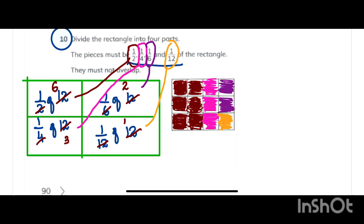Using different colors: half is brown, one fourth of the rectangle is pink, one sixth represents two parts colored purple, one twelfth is one part in orange color, and no part overlaps another.